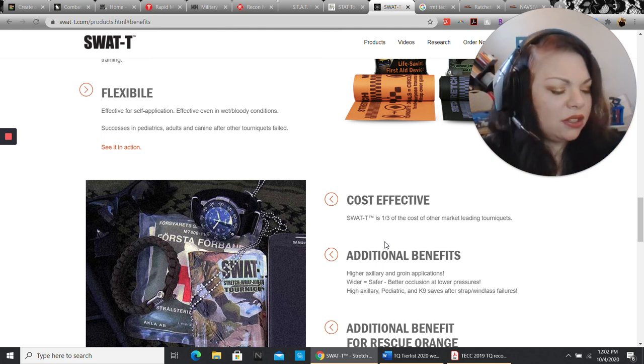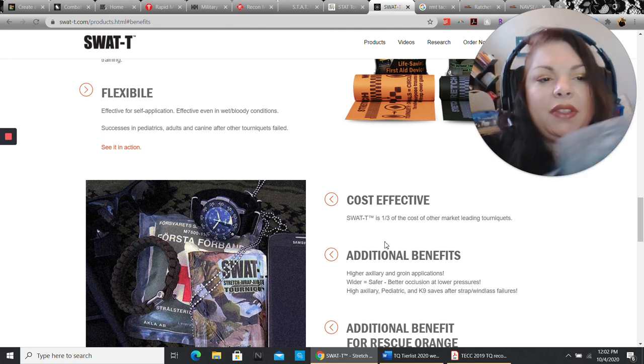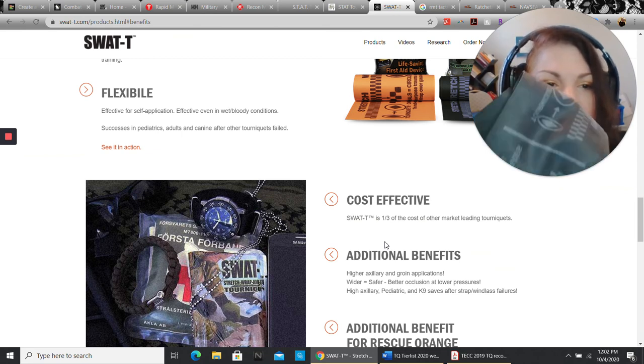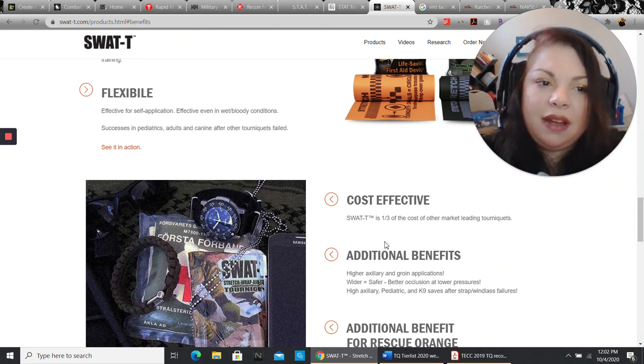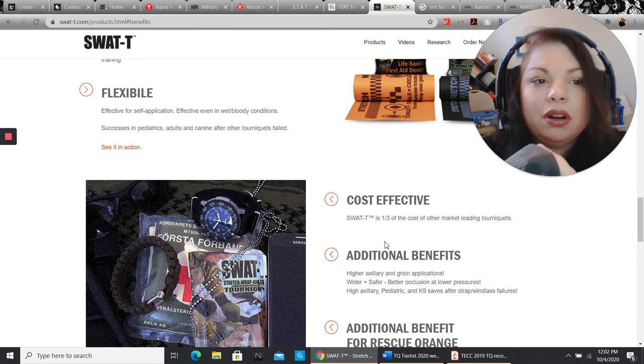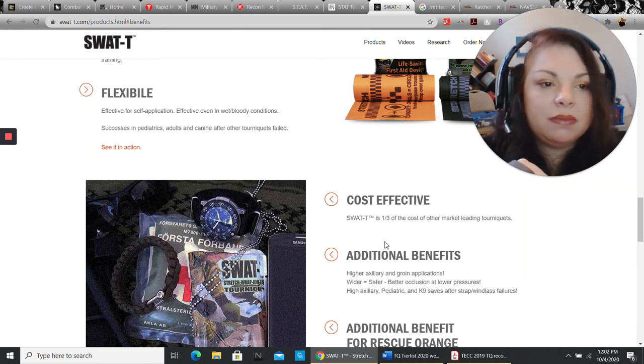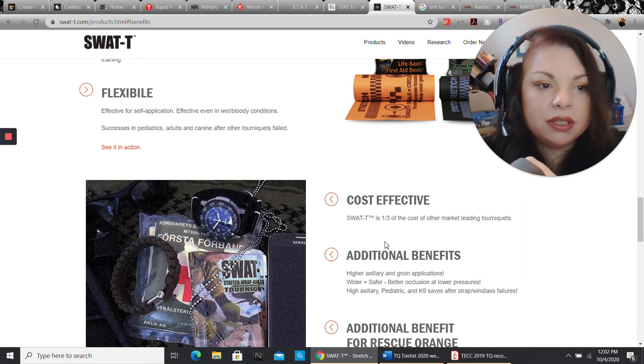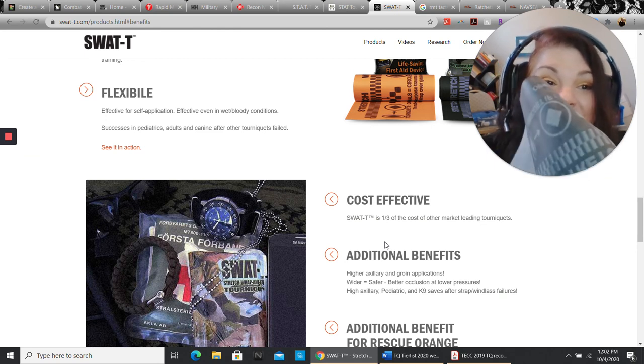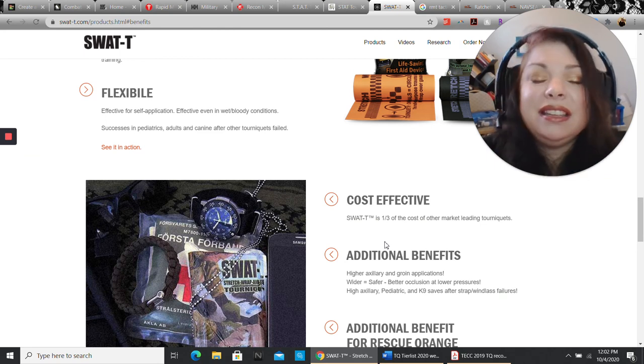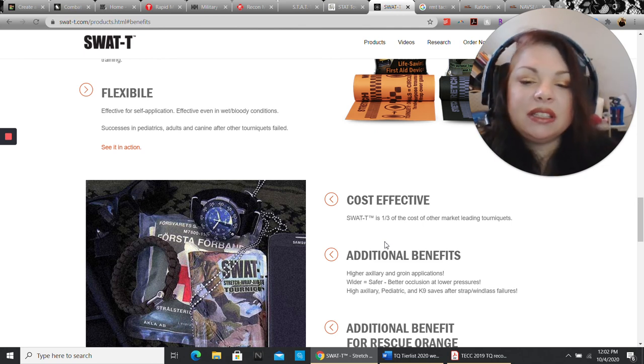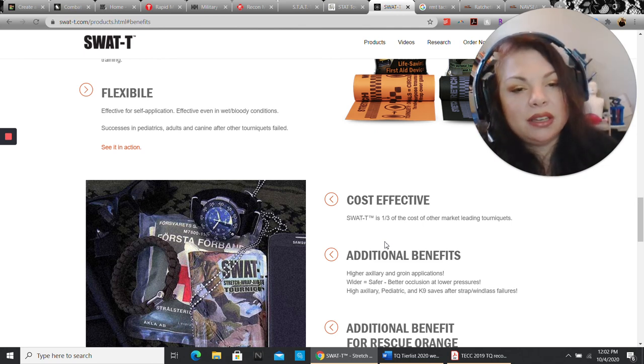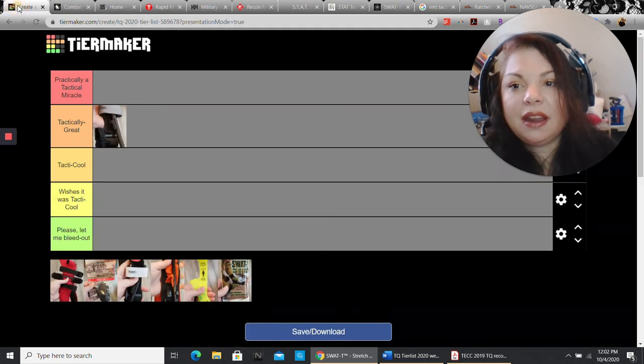This is really good for people who are in an environment where they have to pack something that will work but they don't have a lot of space. Or if you really operate under the ounces equal pounds and pounds equal pain principle, this thing is really great. It's super light, compact, easy to carry. So it does have some really great benefits.